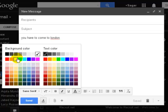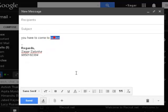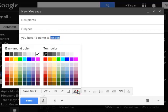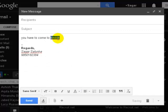First of all you need to select that text, then go to this button and then select that yellow. So now the text is highlighted. So this is how you can highlight text when composing an email in Gmail.